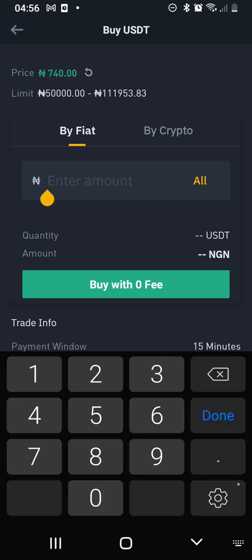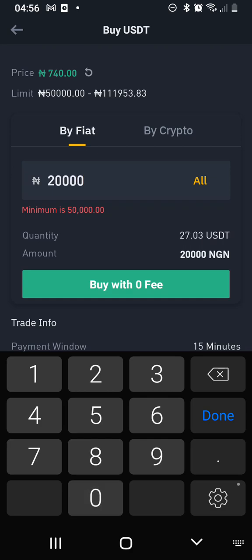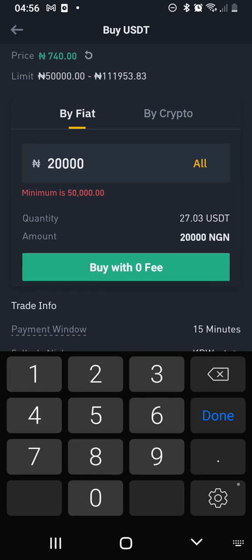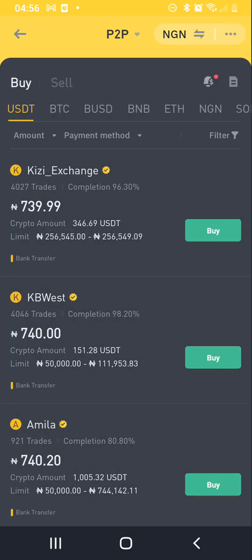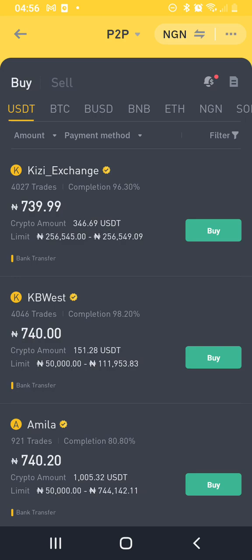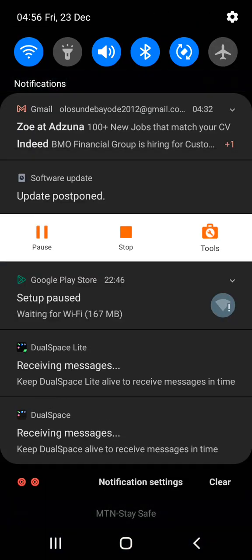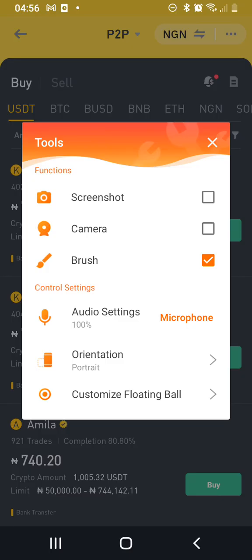When you click on buy, post the amount you want to buy — maybe like 20,000 — then on that 20,000 you'll be able to get $27. It depends, but make sure you check the amount the seller is willing to sell for you.